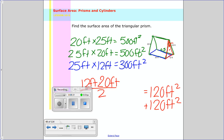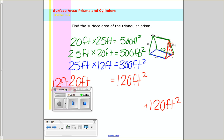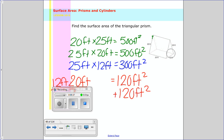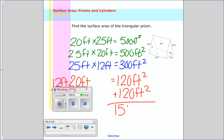So if I needed to add all this up, let's make sure I have the total number I need — I have 5 faces: the two triangular bases and then the three lateral faces. So then you add them up: 500 plus 500 plus 300 plus 120 plus 120, and you should get 1,540 feet squared.